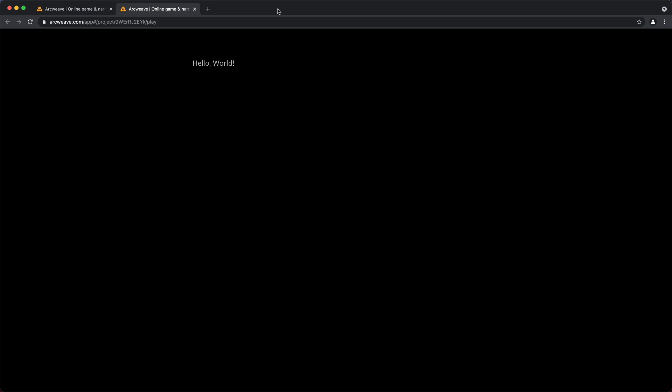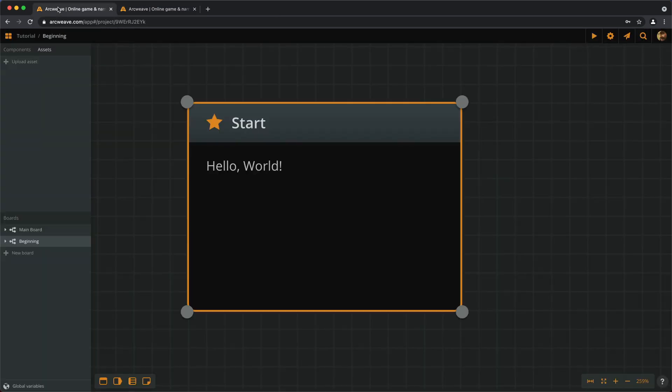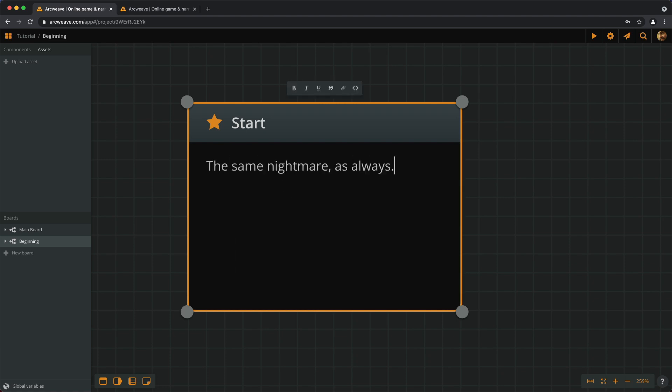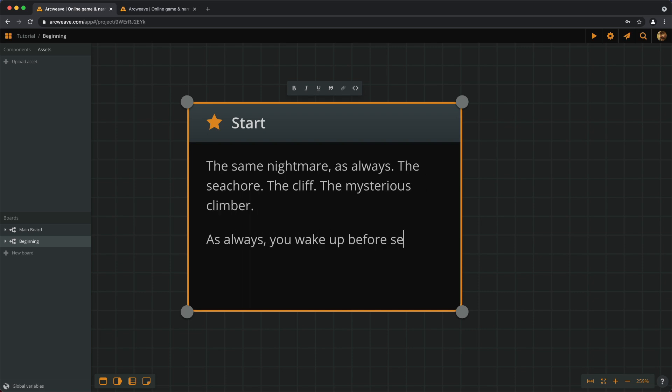But now let's start an actual story, something that takes us somewhere. Let's have the player wake up from a nightmare. And now we can run this again.